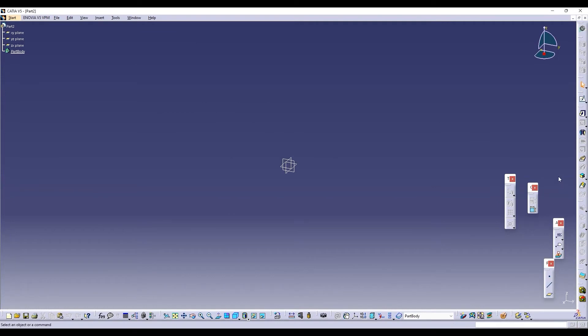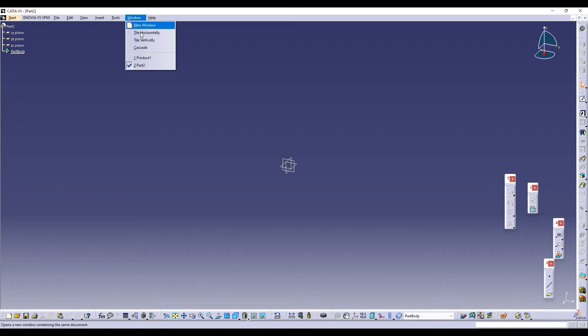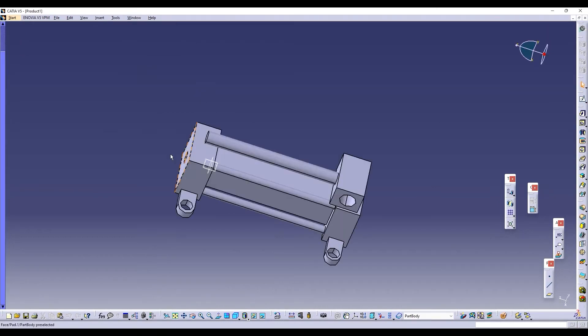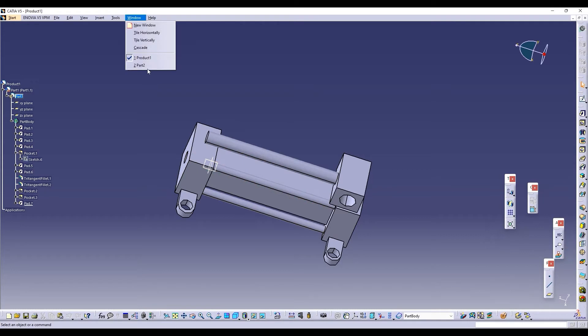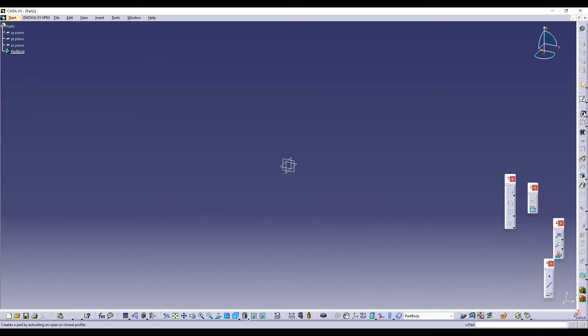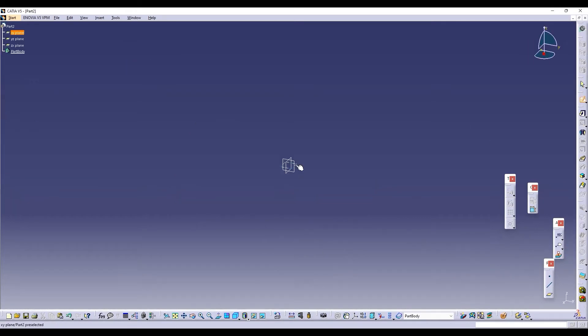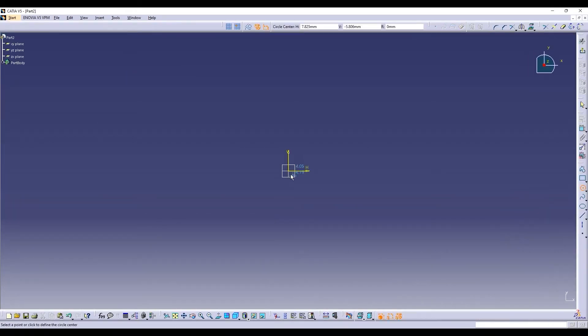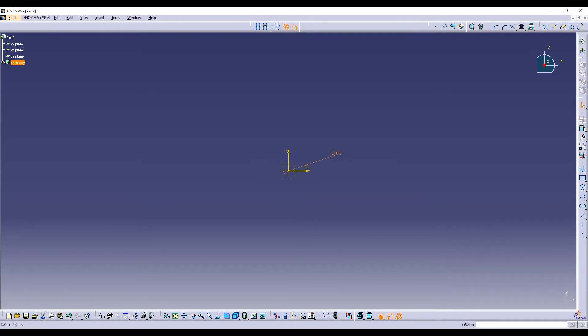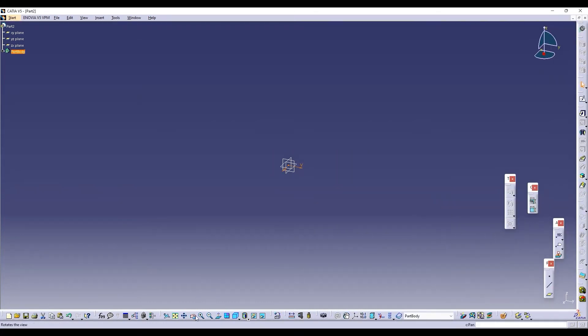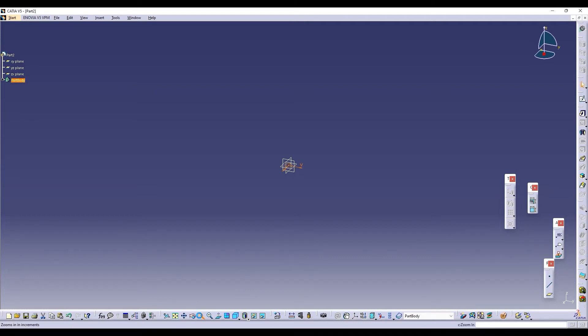We'll go to next module, create a different part. Take the dimension, how the part is going to look like, what the length of the part. Keep watching this video, I'm going to show you each and every step for the actuator.